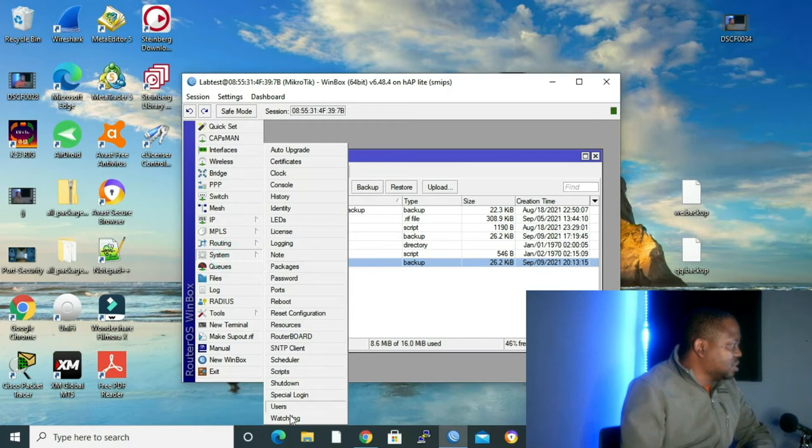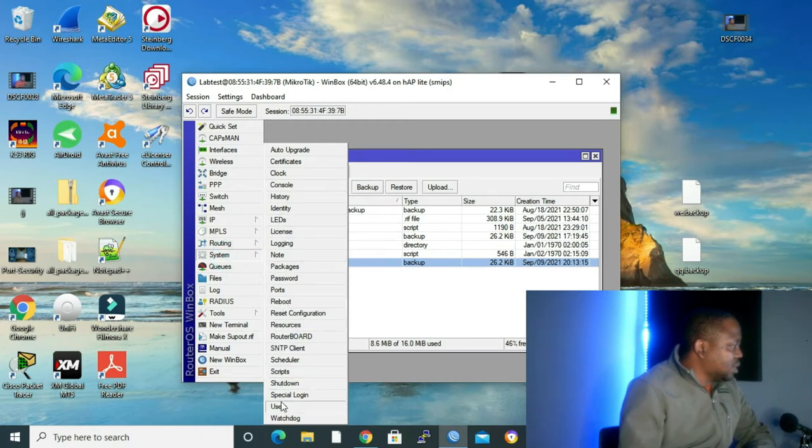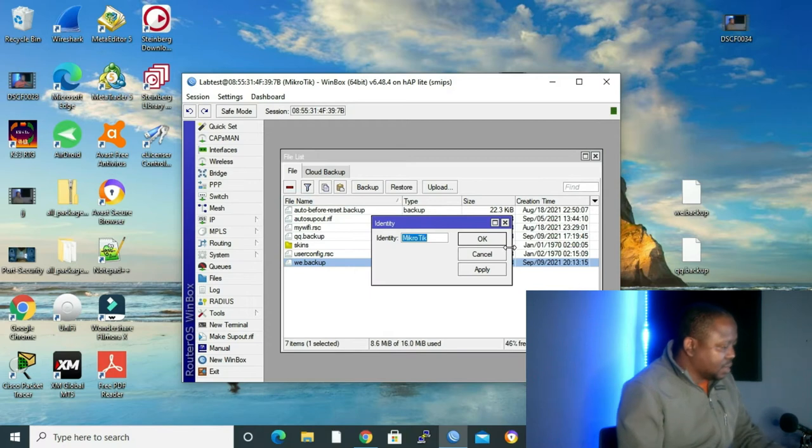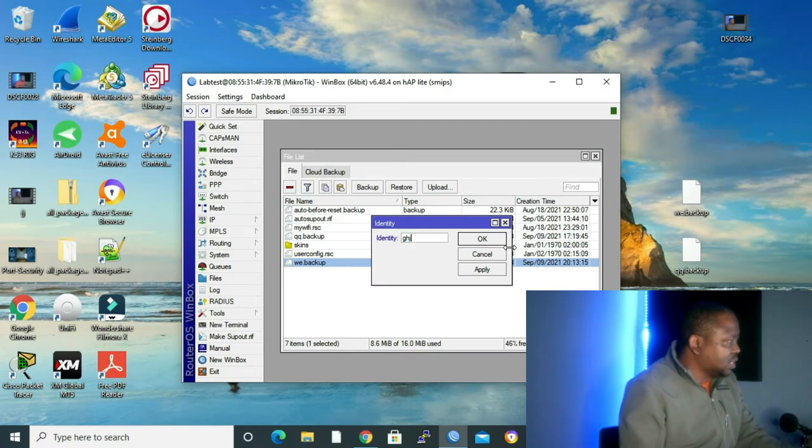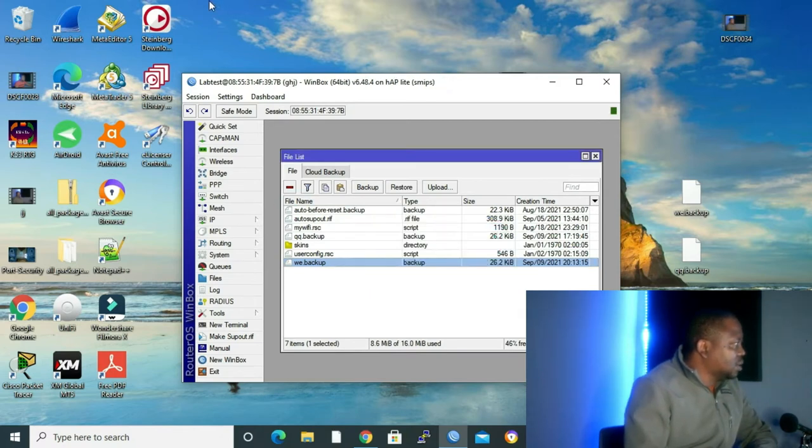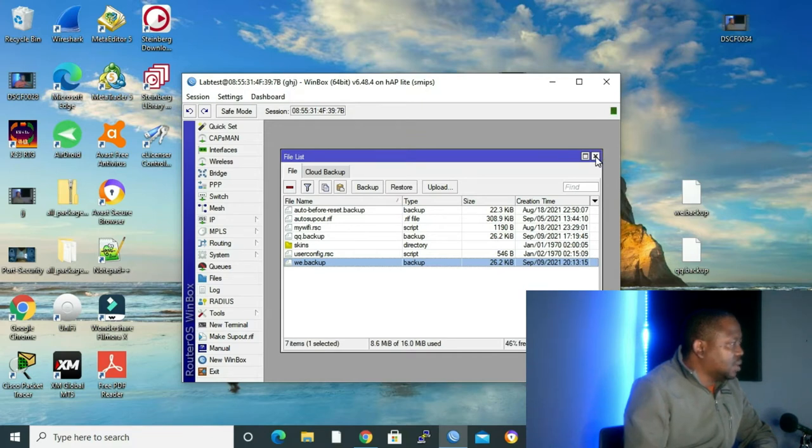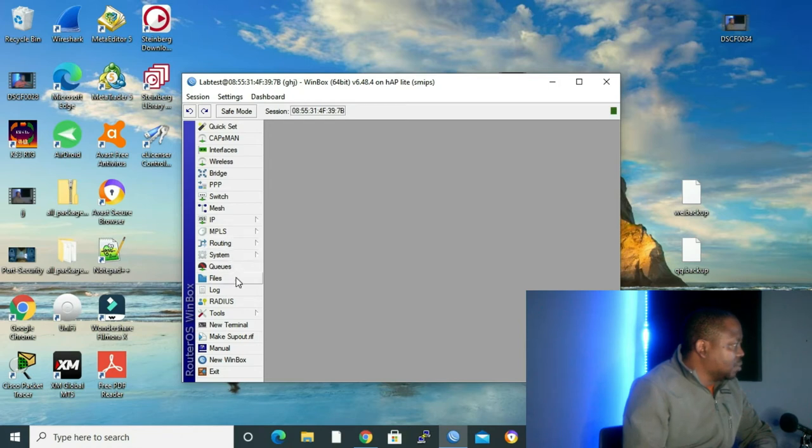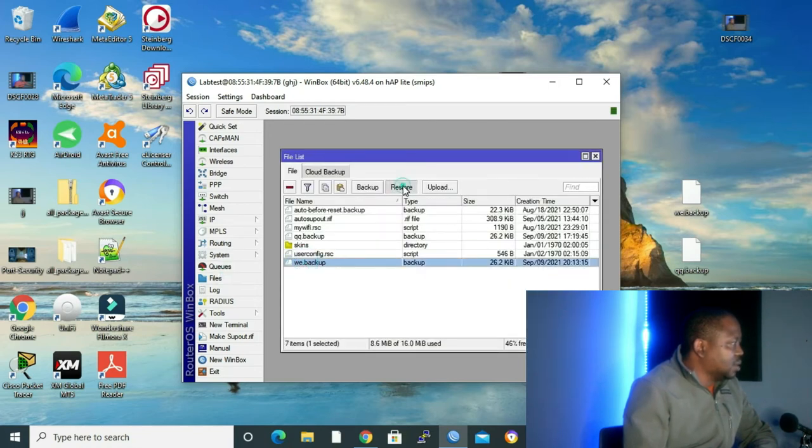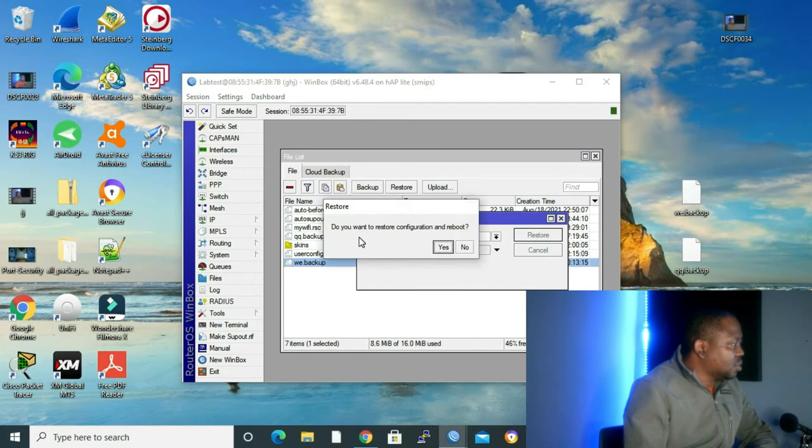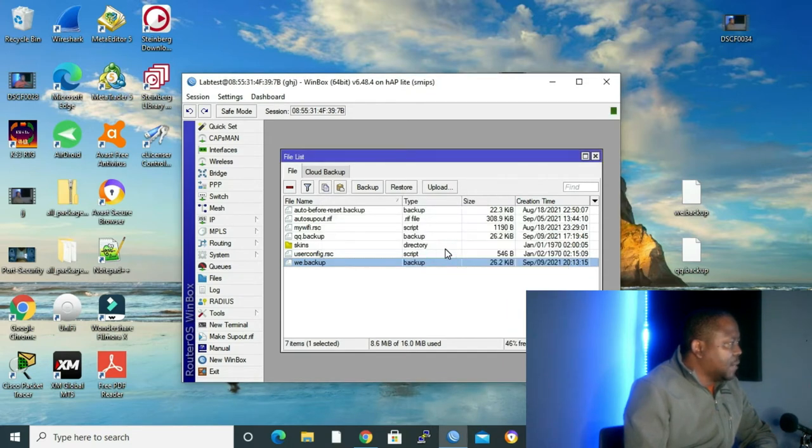Let's go to system and click on identity. Let's change the name to GHJ. As you can see, our name right now is GHJ. Now let's close and go to files. Click on our backup, then click restore. Do you want to restore the configuration and reboot? Yes. And we'll wait for it.